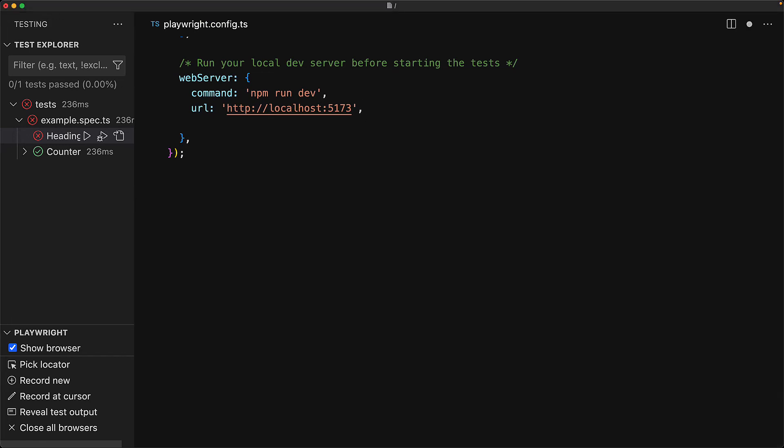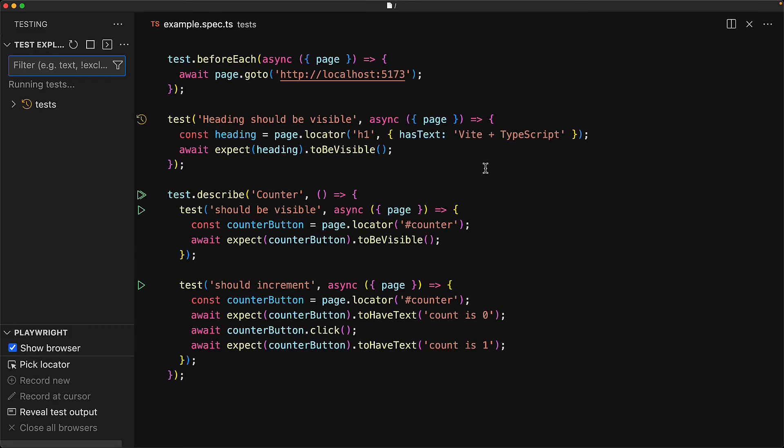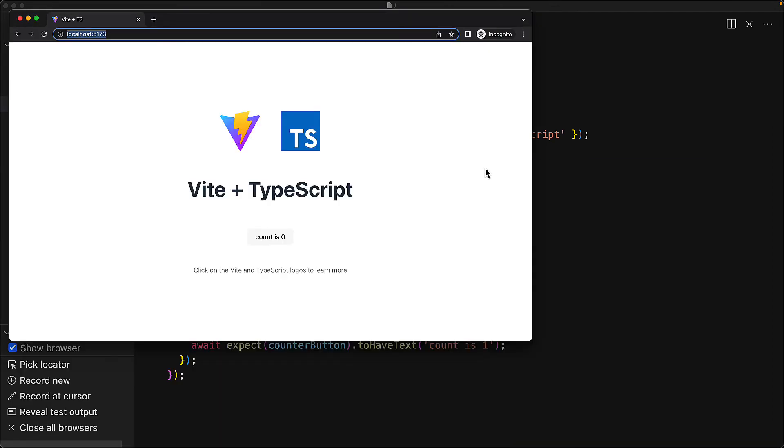And now, if we try to execute the test again, even though we have npm run dev running in the background, Playwright will happily execute our tests against an existing server.